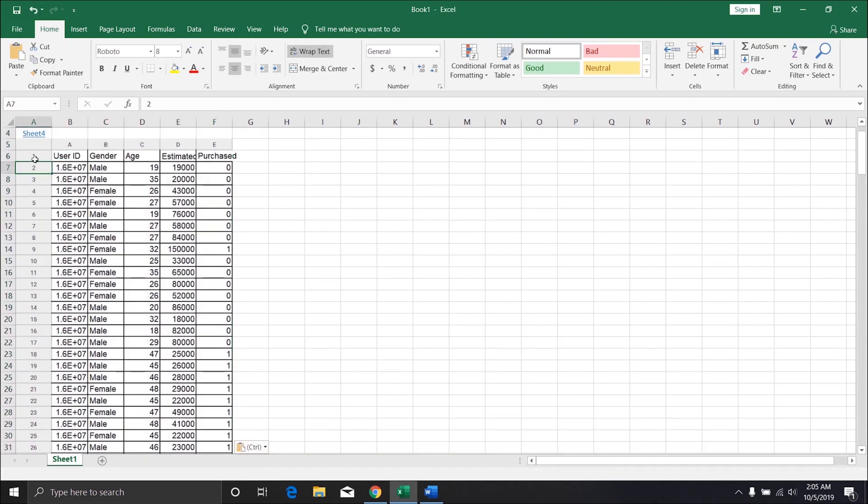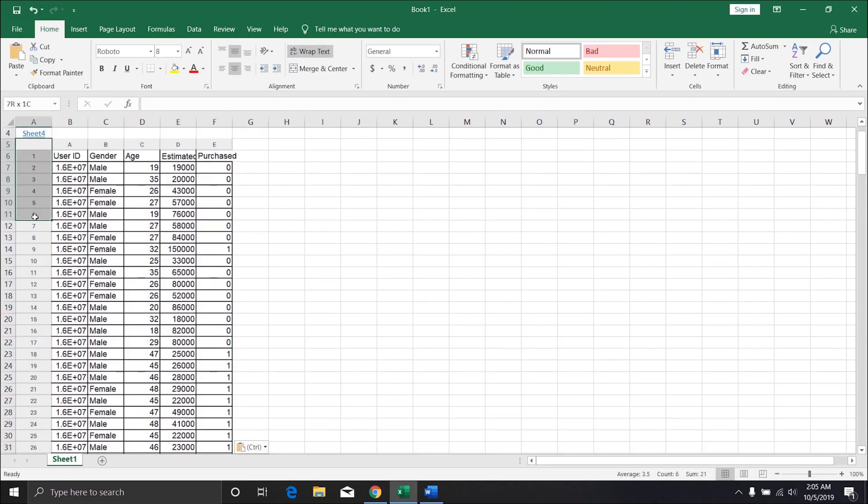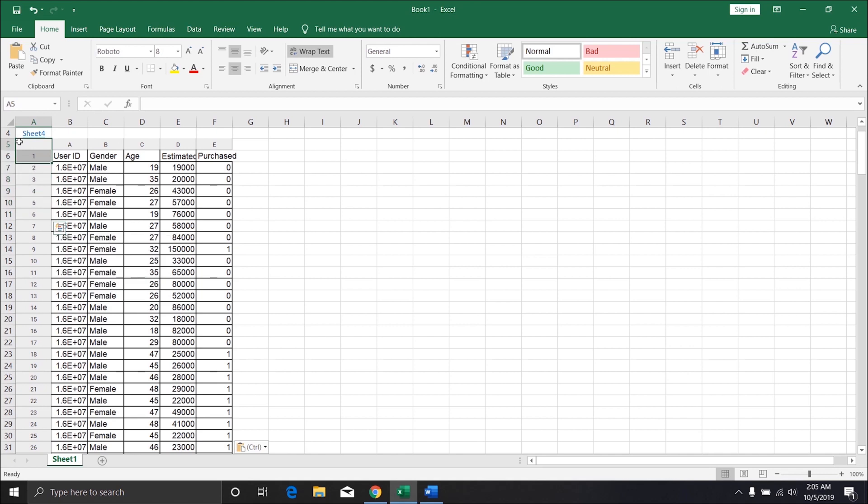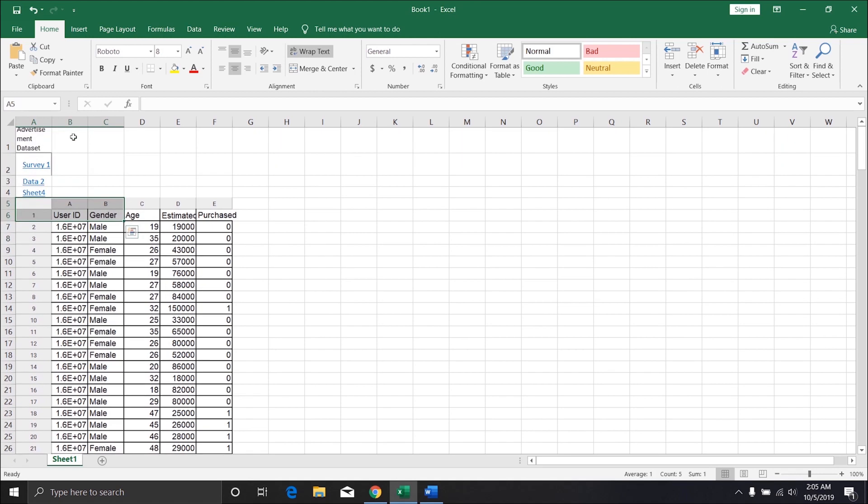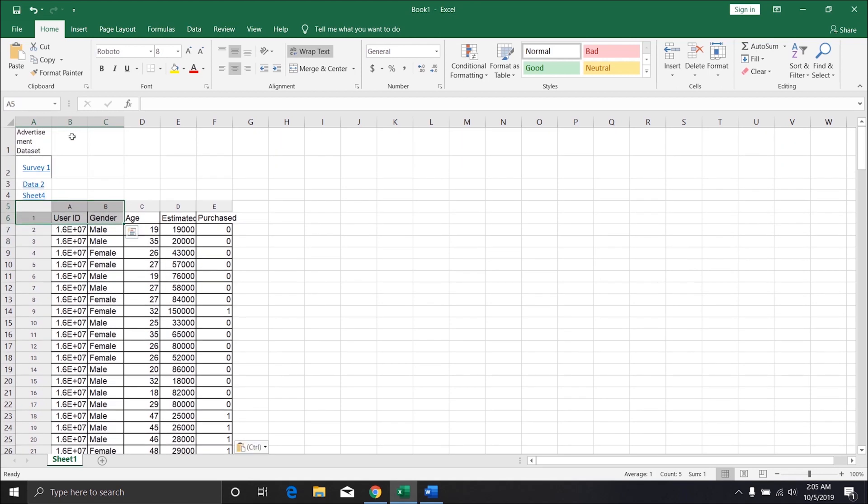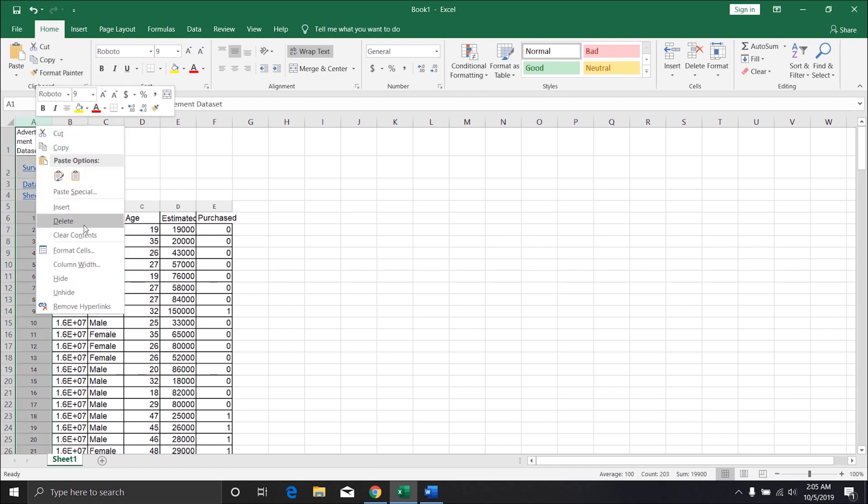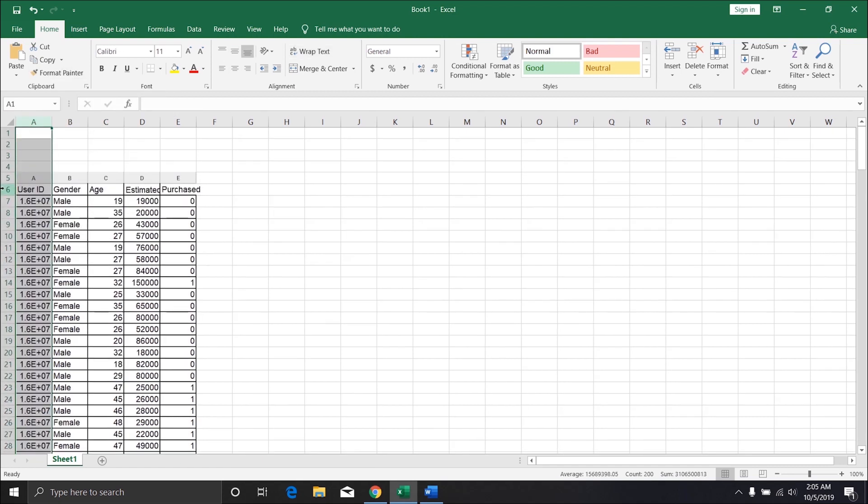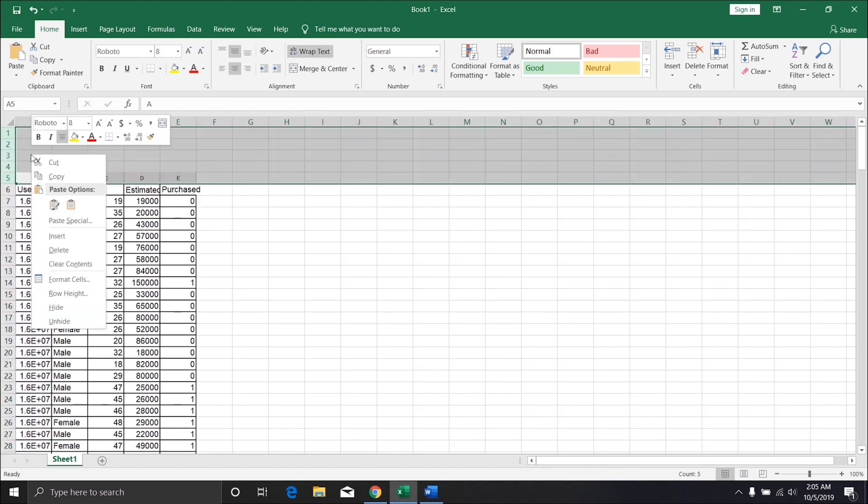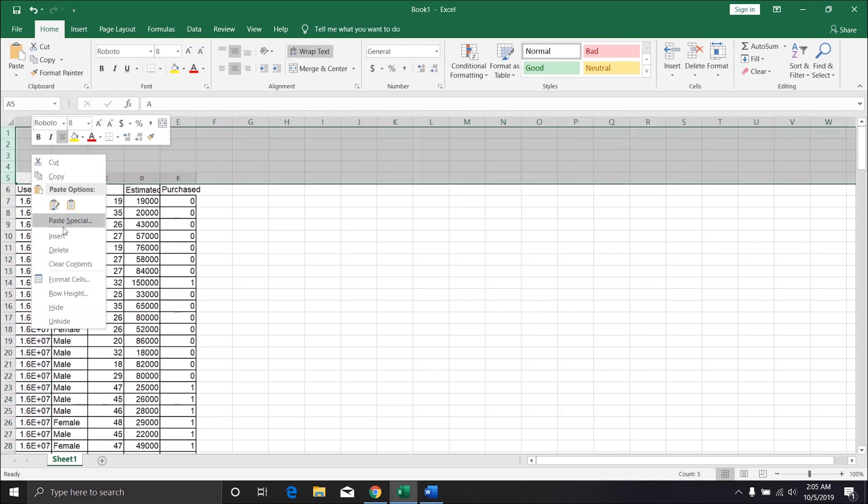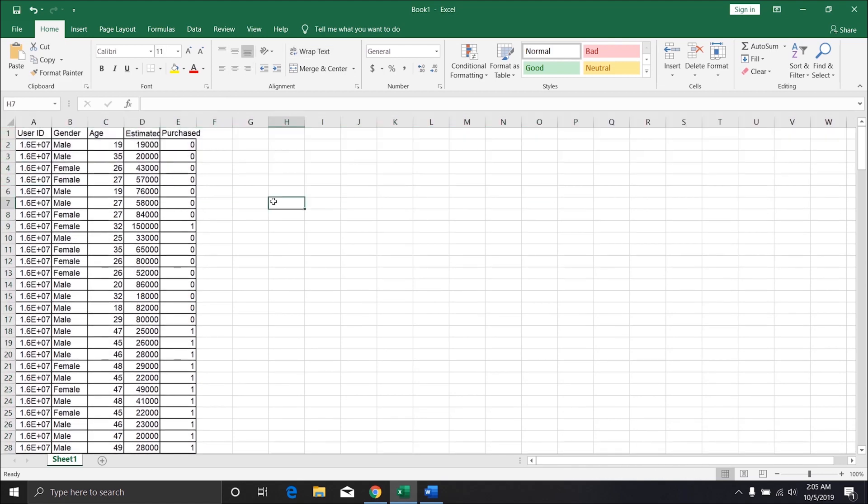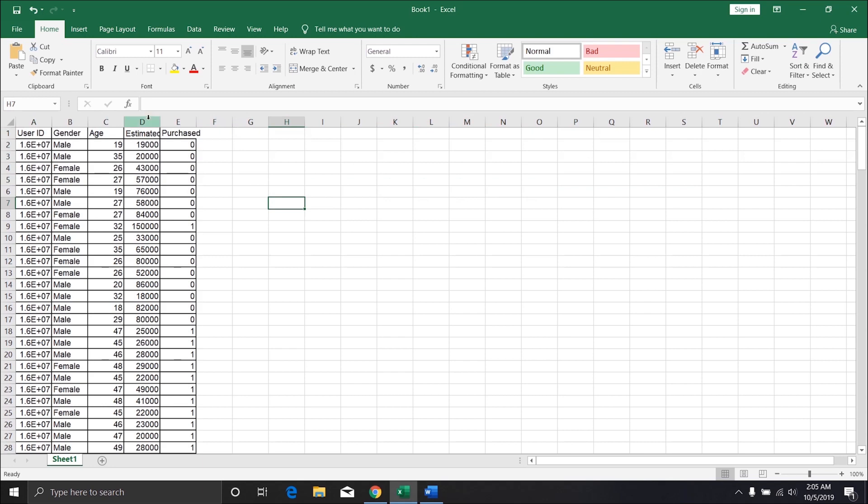But the thing is the row and column numbers also will be copied along with this, so you will have to do some cleaning in order to get the data. Just delete the first column and four rows and you will be good to go.